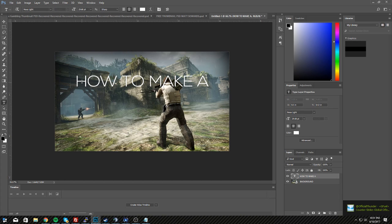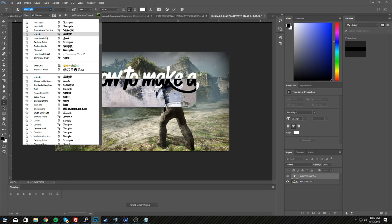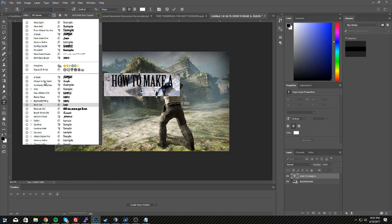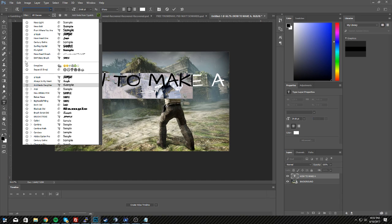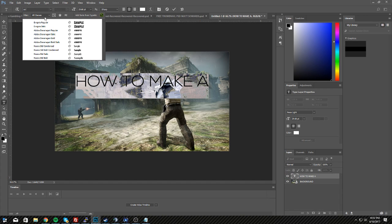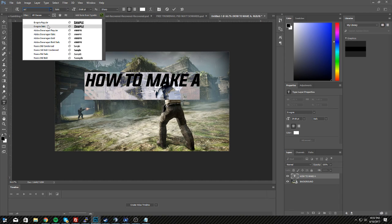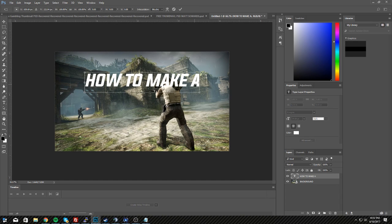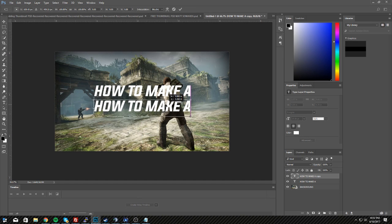Go back to the text icon, hit Ctrl+A to select all the text, and change the font. Here are some of my favorite fonts — feel free to download them. The one I use for my latest thumbnails is called Evagoria or something like that. I'm going to use the italic version of that. Then I'll use the Shift-scale trick again to resize and move it more toward the middle.